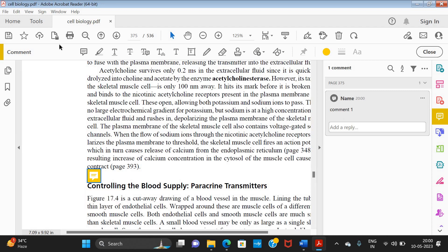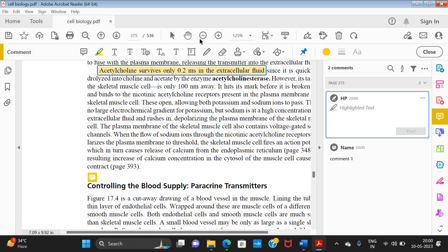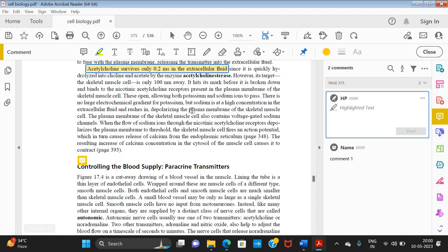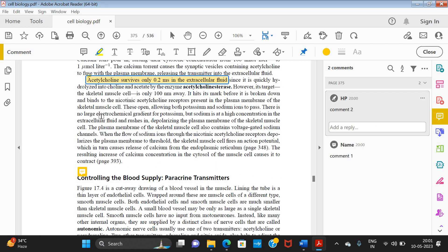The second tool is the Highlight tool. Suppose I want to highlight a particular line — I just click on this tool, then click and drag over the line and it will be highlighted. Along with the highlight, if I want to add something specific in the comment box, I can type there and click Post.